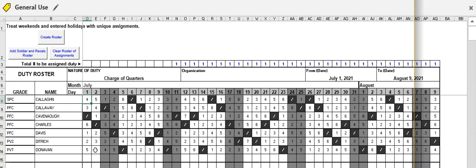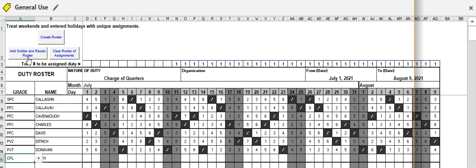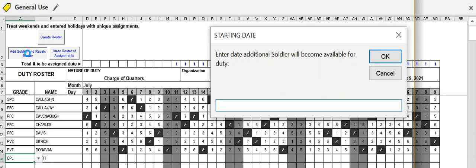What you can also do is add a soldier mid month or mid roster. So if we type in a new soldier's name, I'll put in Smith and we'll give him a rank. We do not have to sort the list. It'll do it for us. So if we pick someone and let's make this a corporal. So ideally, remember the ranks are highest to lowest. So if we add a soldier and recalculate the roster. And if we hit this button, it then prompts us for the date, the new soldier's available.